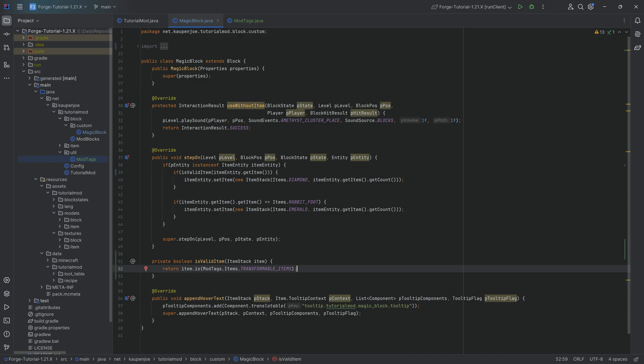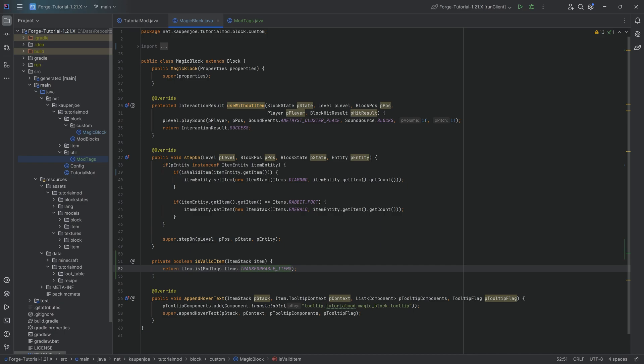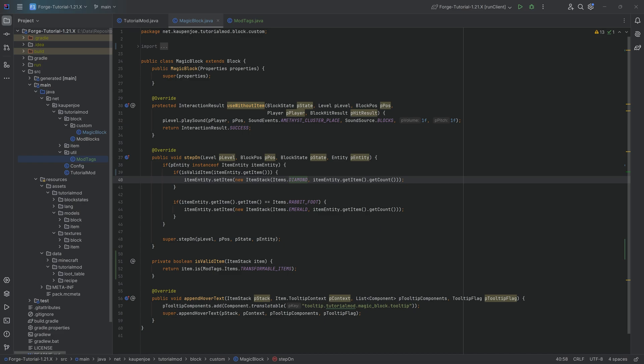The code is, of course, also available to you down below. And now when we add different items to this particular tag, those will all be valid to be turned into diamonds in this case.